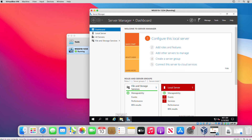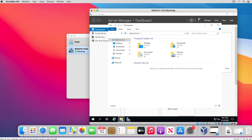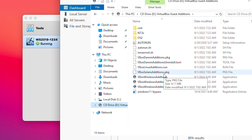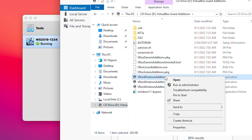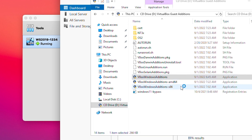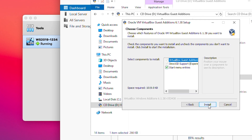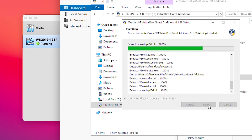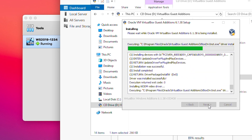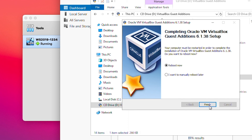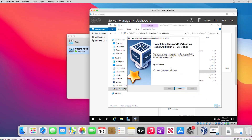I open File Explorer in Windows Server, expand This PC, go to the CD drive, and run VBoxWindowsAdditions. I go through the installation wizard. Guest Additions in VirtualBox is equivalent to VMware Tools in VMware Workstation. I need to restart.